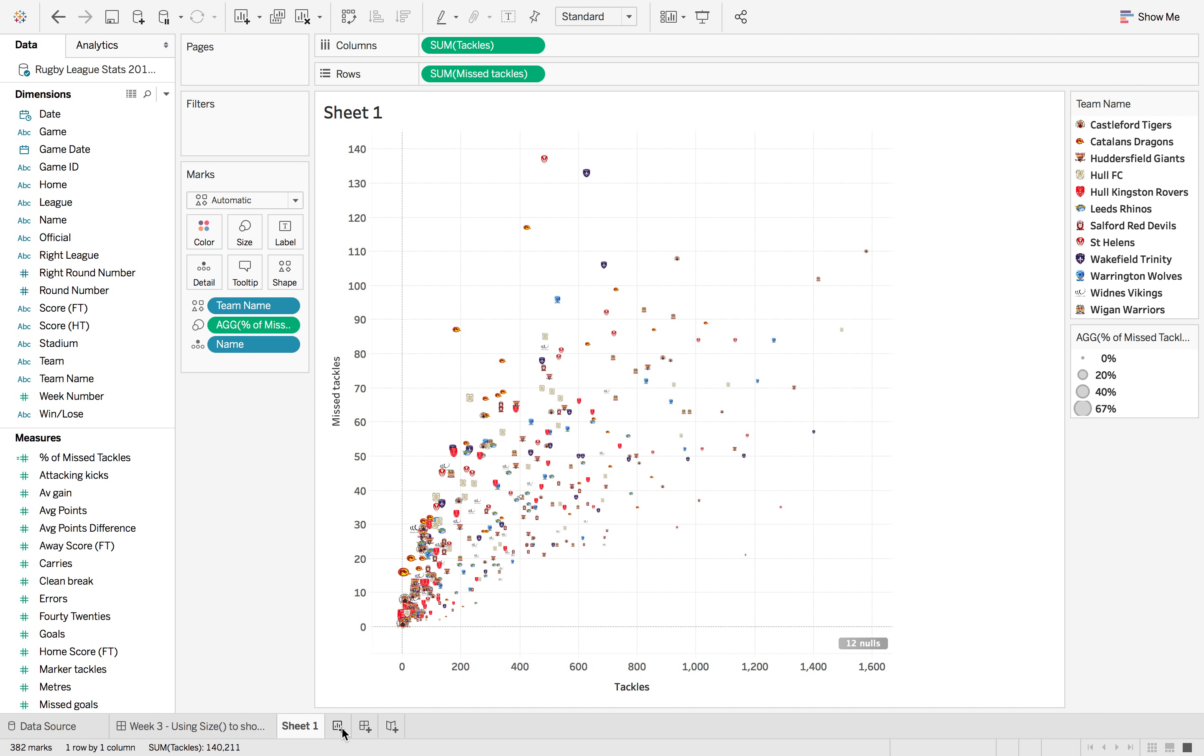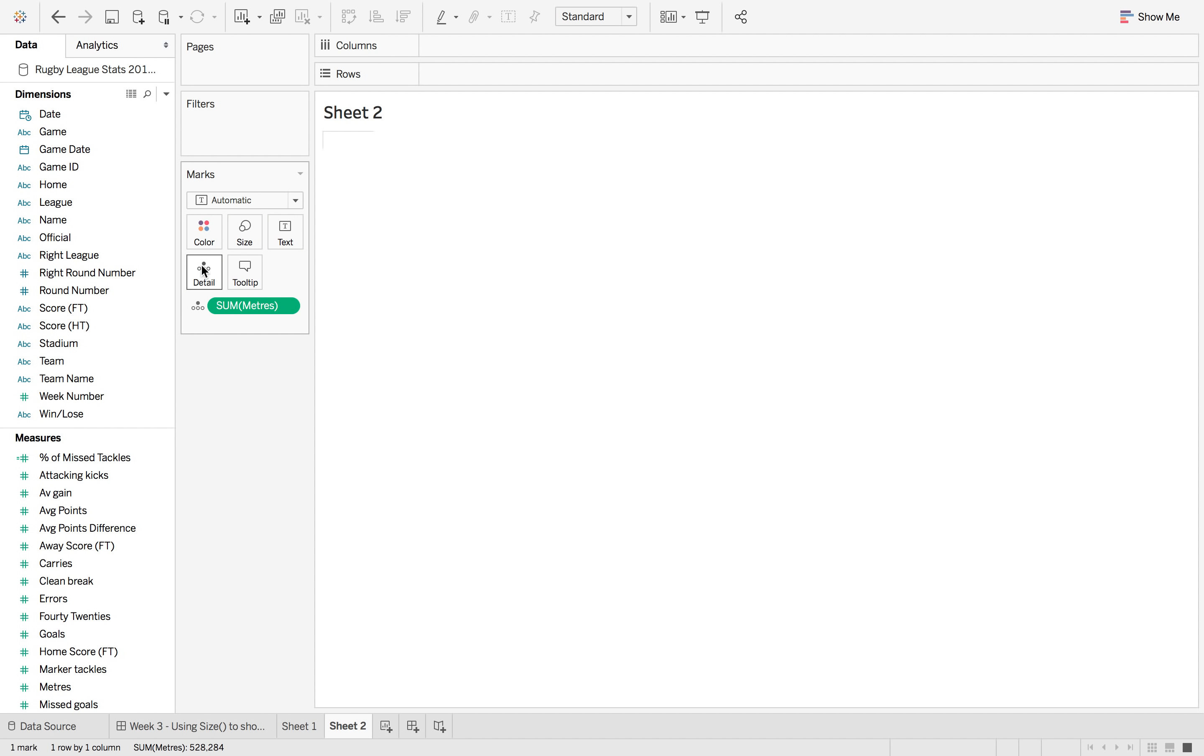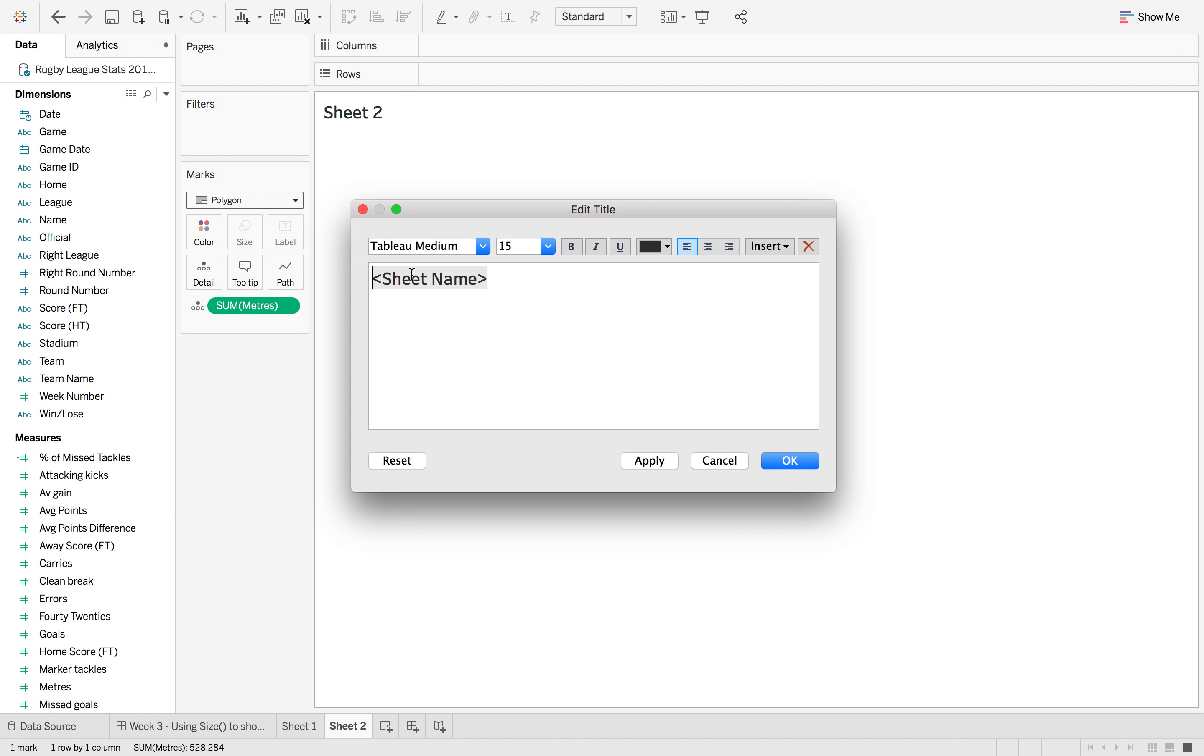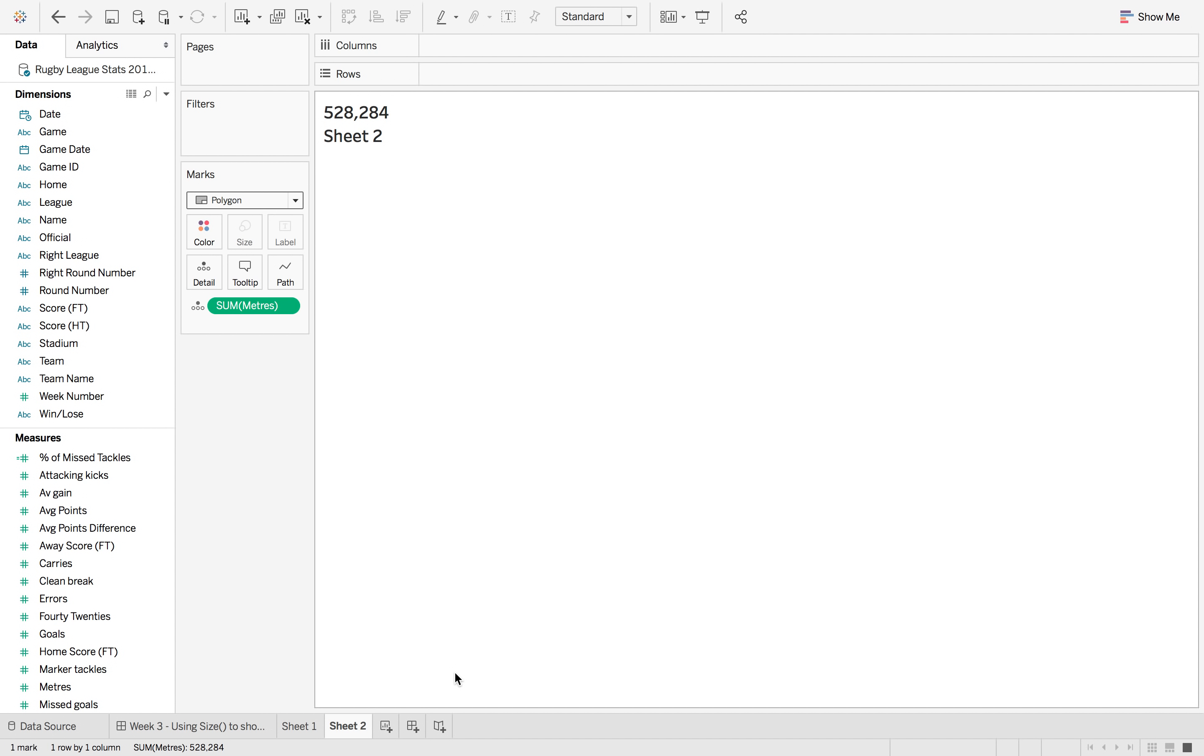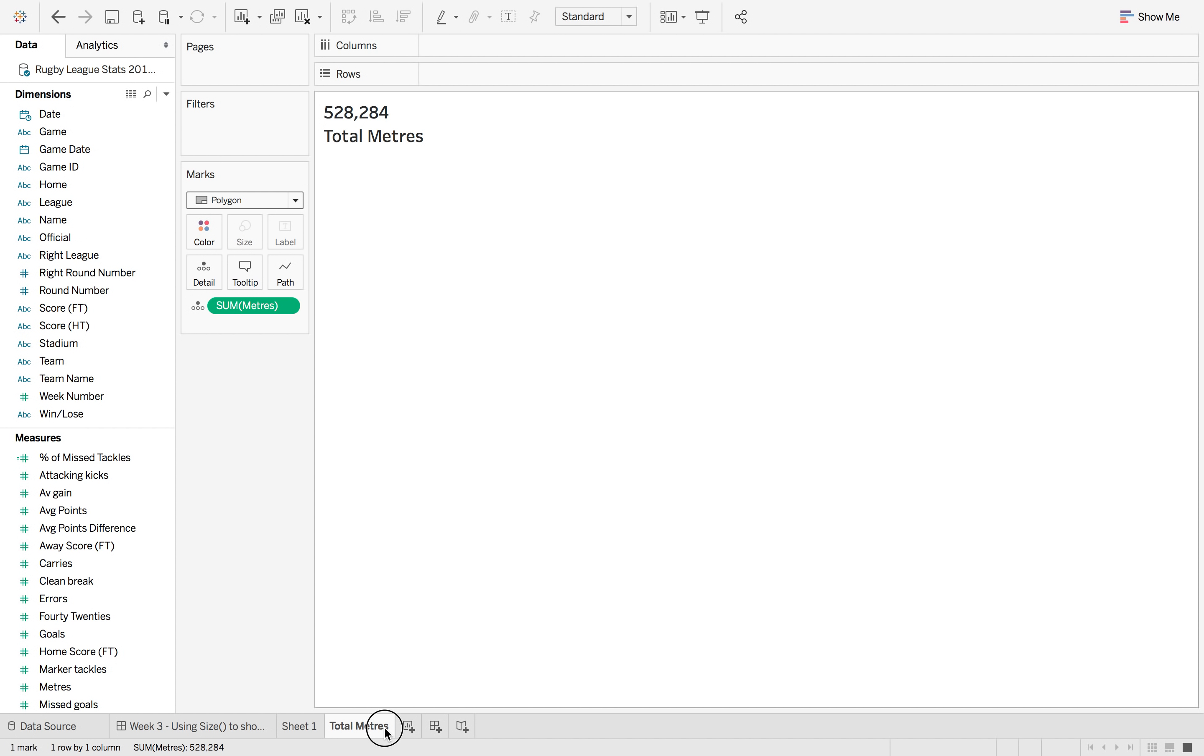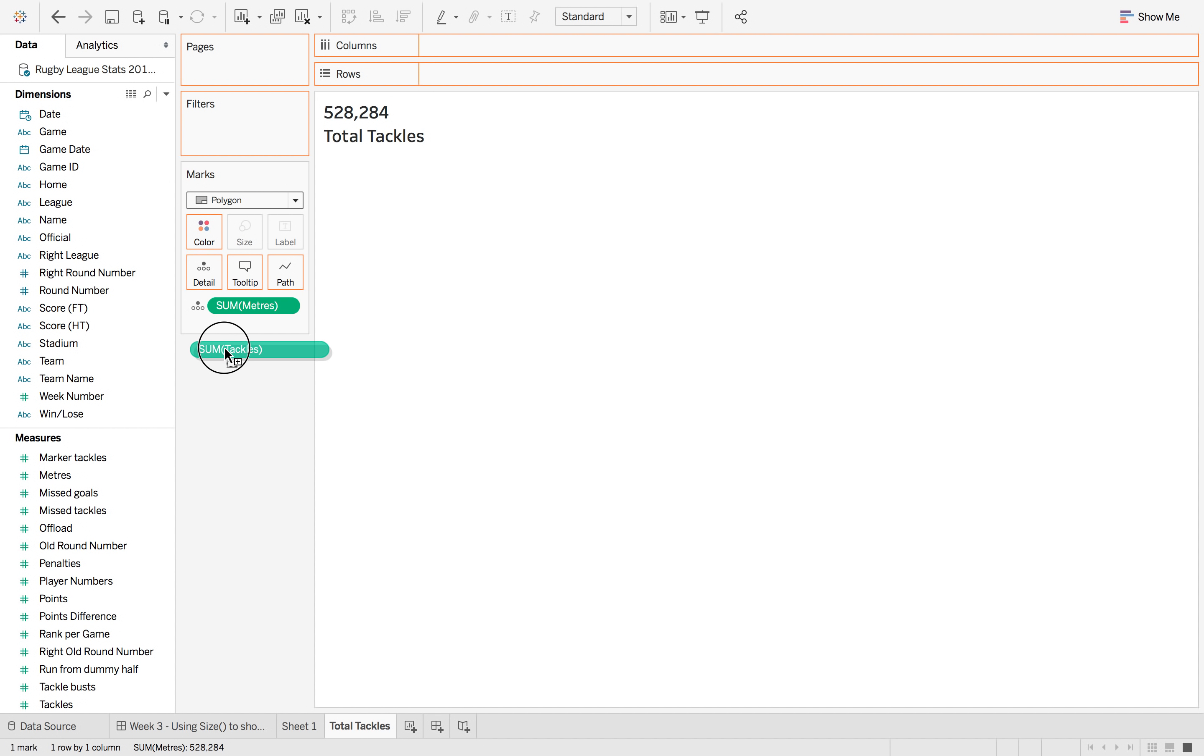So now what we want to do is create the bands that we've done before. If we put meters onto detail and then change it to polygon we can then add this in here. So if we do sum of meters and then change this to total meters, and then sorry it's not even meters at all, it is total tackles. Let's change that to total sum of tackles.